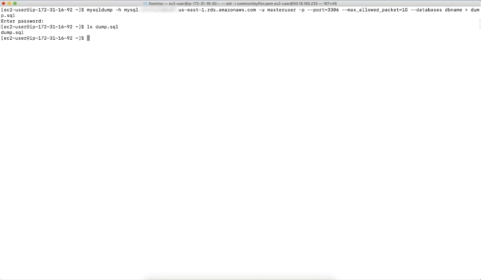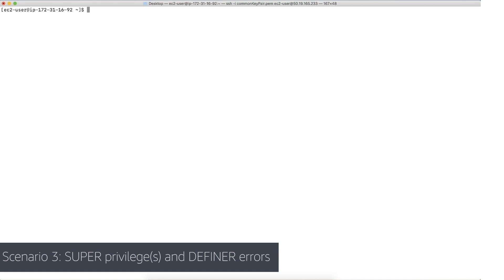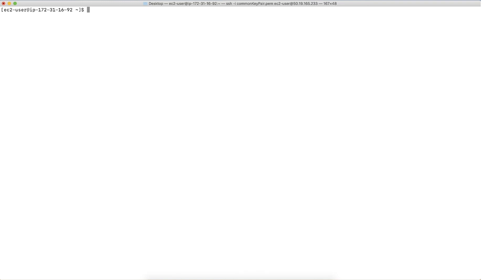Let's move on to the third scenario. When you observe error 1227 while restoring a dump to an RDS instance created by MySQL dump utility, you should check the line number mentioned in the error message in the dump file and then analyze the command written at that line to proceed further.